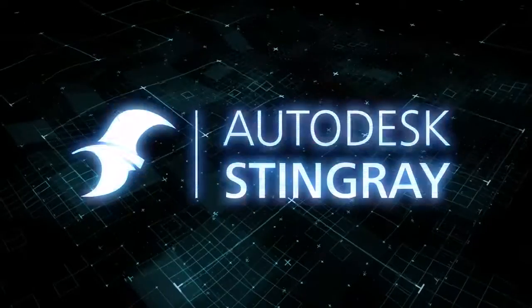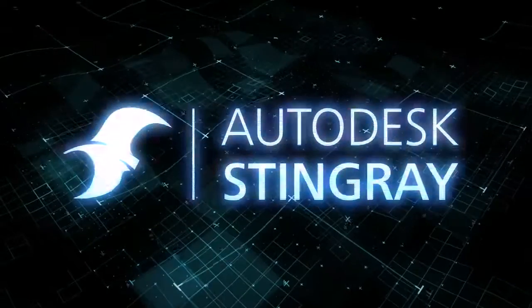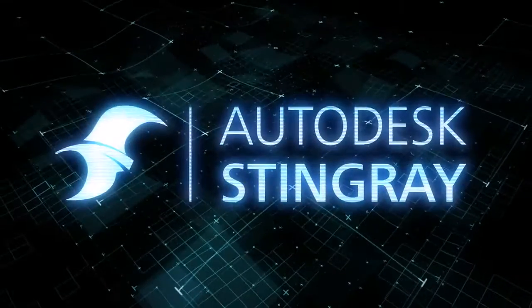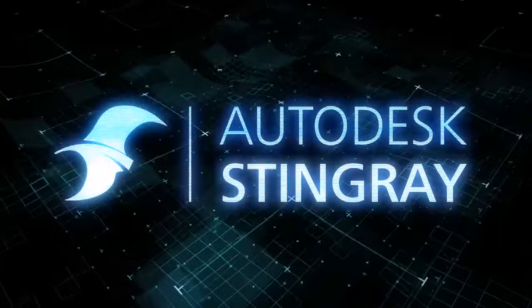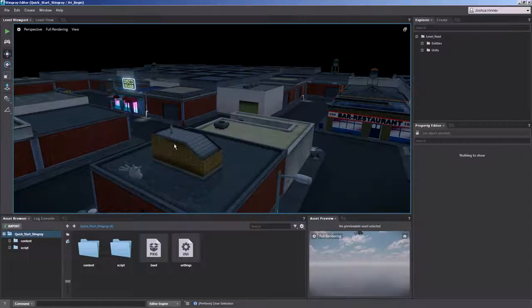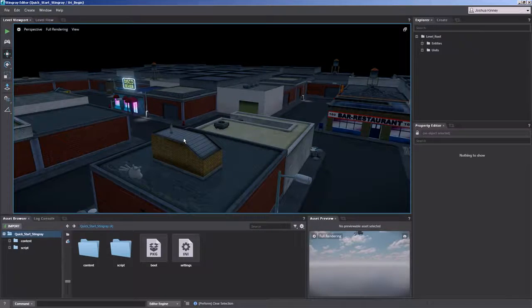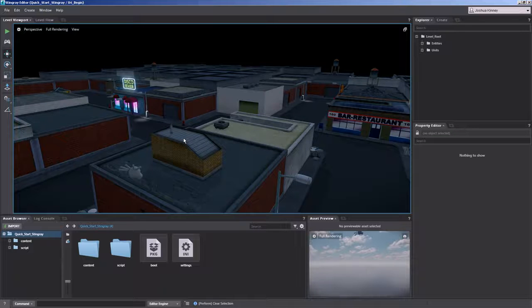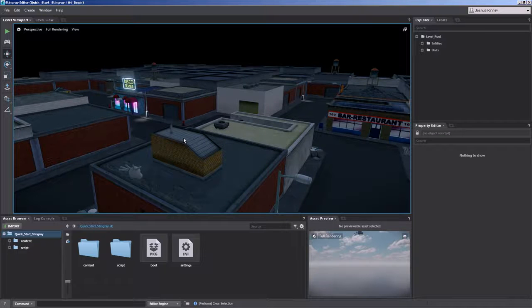In this lesson we're going to talk about viewport navigation and object manipulation. Alright, so we're going to start off with another level already loaded here just to make things a little bit easier.